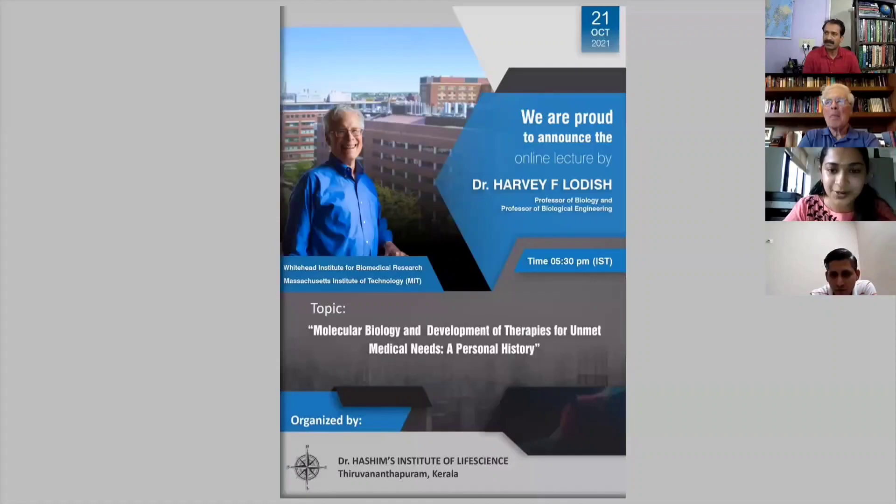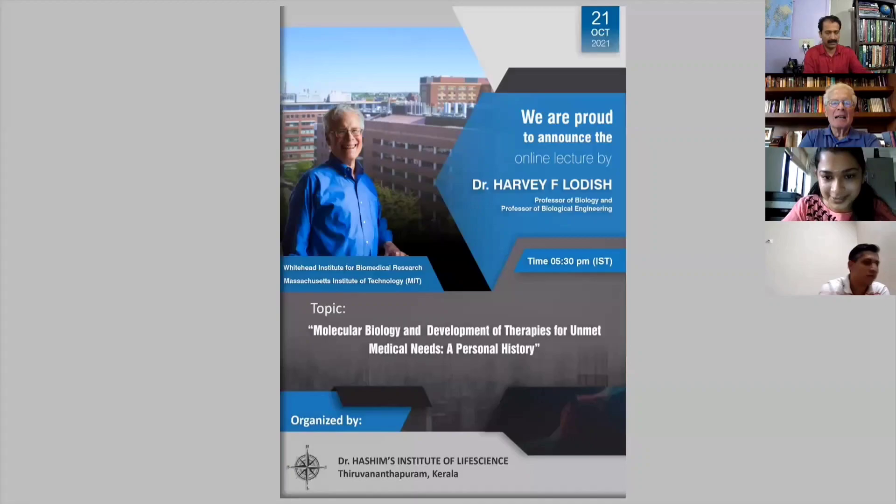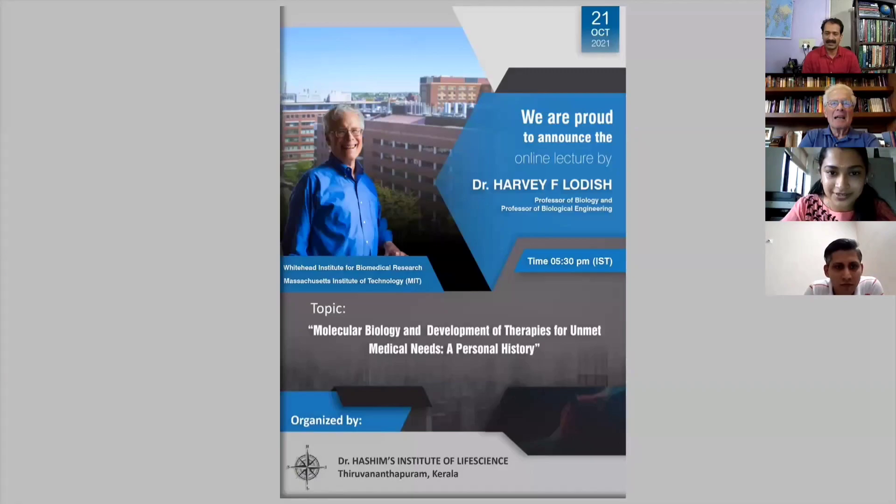I see 609 people — oh my gosh. Without wasting much time, I would like to invite Dr. Hashim to give us a brief introduction about Dr. Lodish.